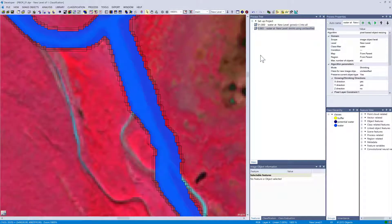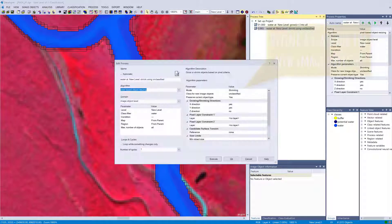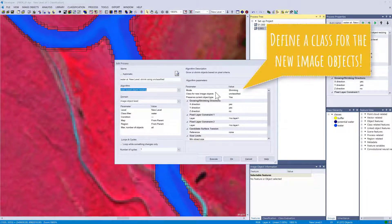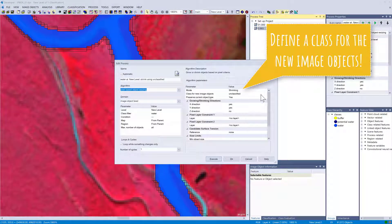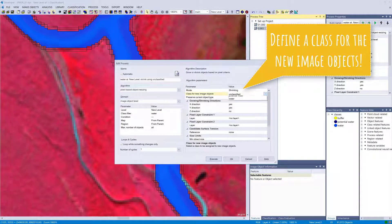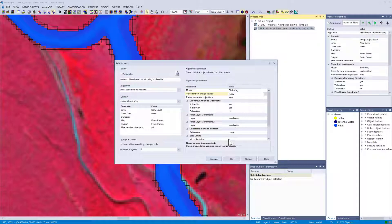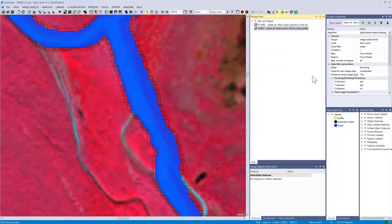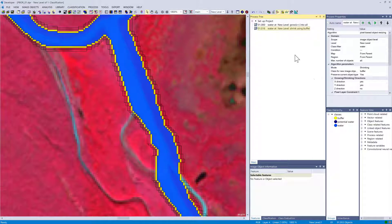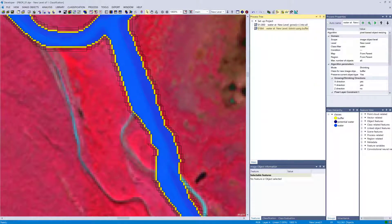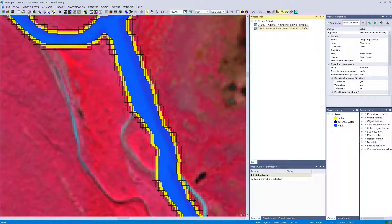You see we executed it twice, so we have a buffer of two unclassified objects around our water class. Let's change the class for new image objects to buffer. If we execute it now, you're going to see that instead of putting these new objects into unclassified, it's going to classify it or put it into this class buffer.